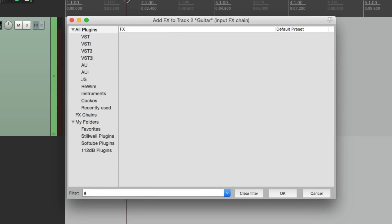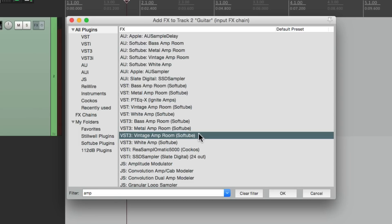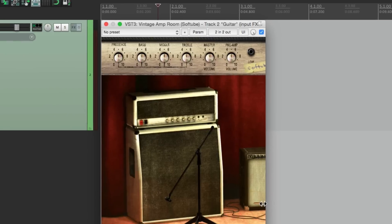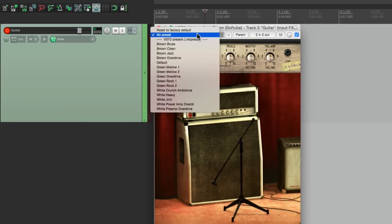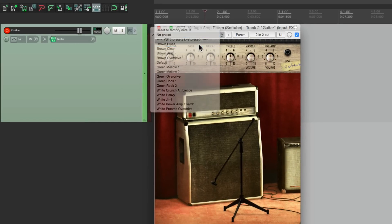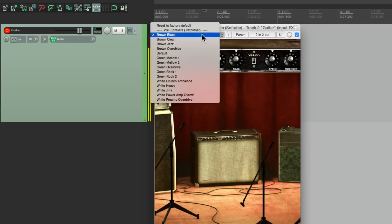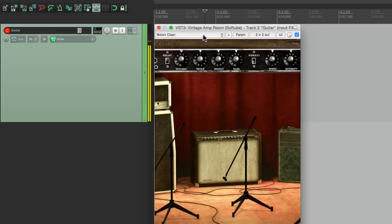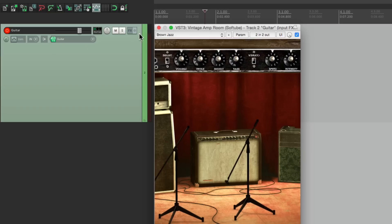This time we'll use a guitar amp plugin, like this one right here, Vintage Amp Room by SoftTube. And again, if we like that preset, when we put it on the input effects, instead of the track effects, it's going to print with that plugin during the recording.